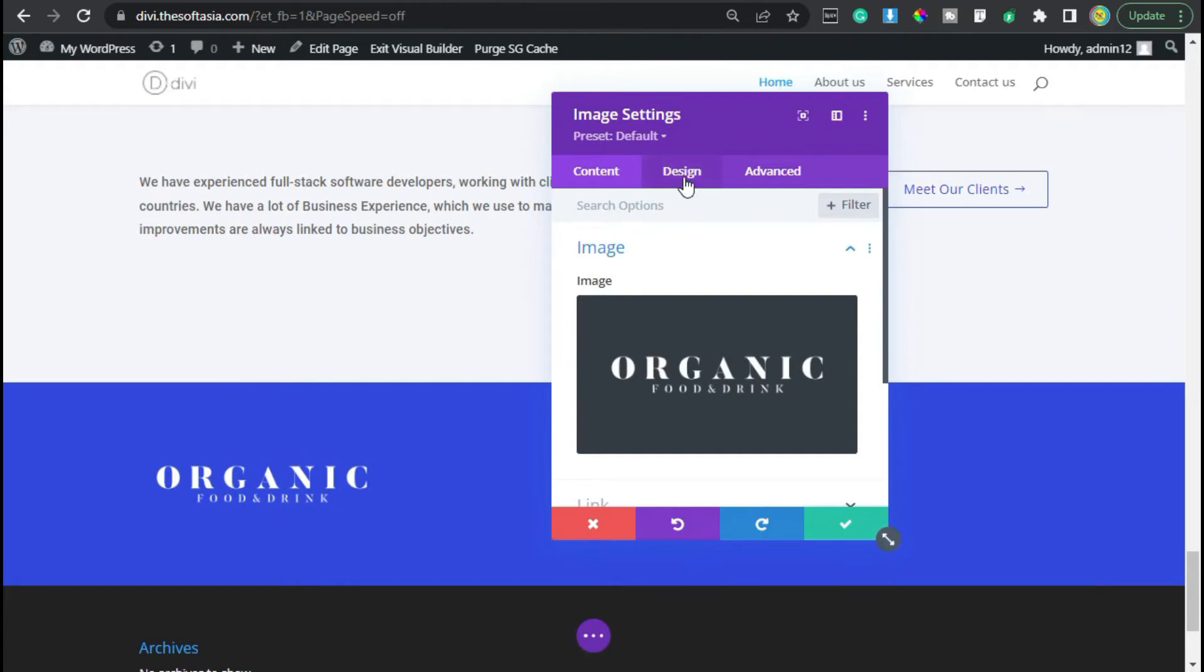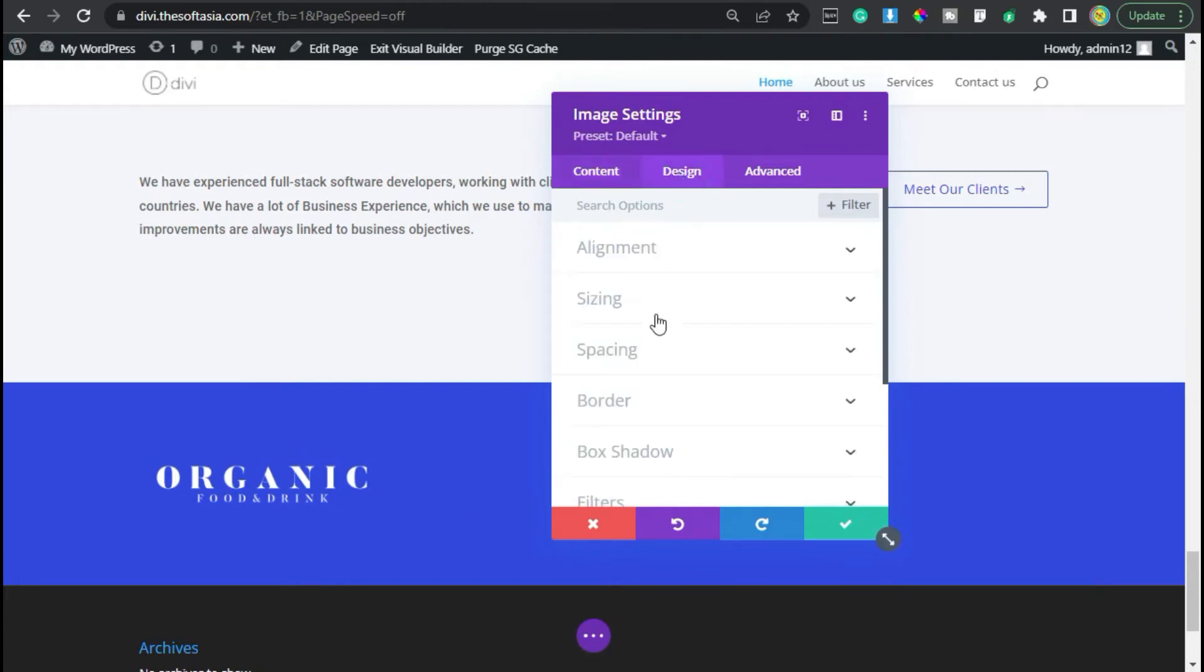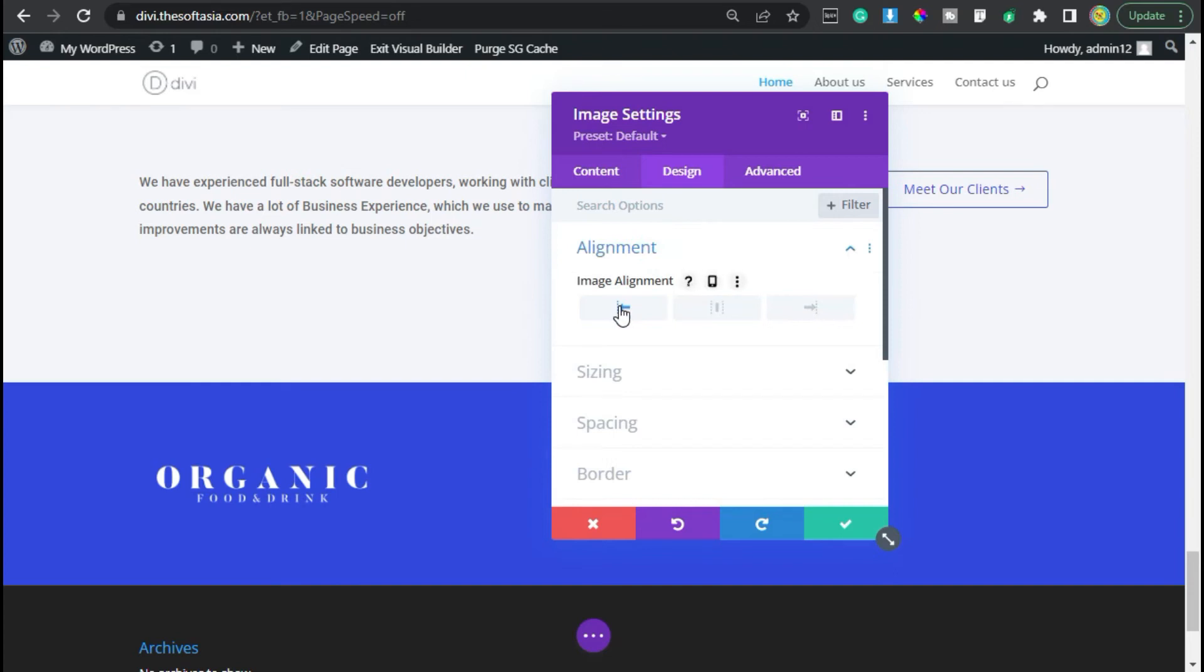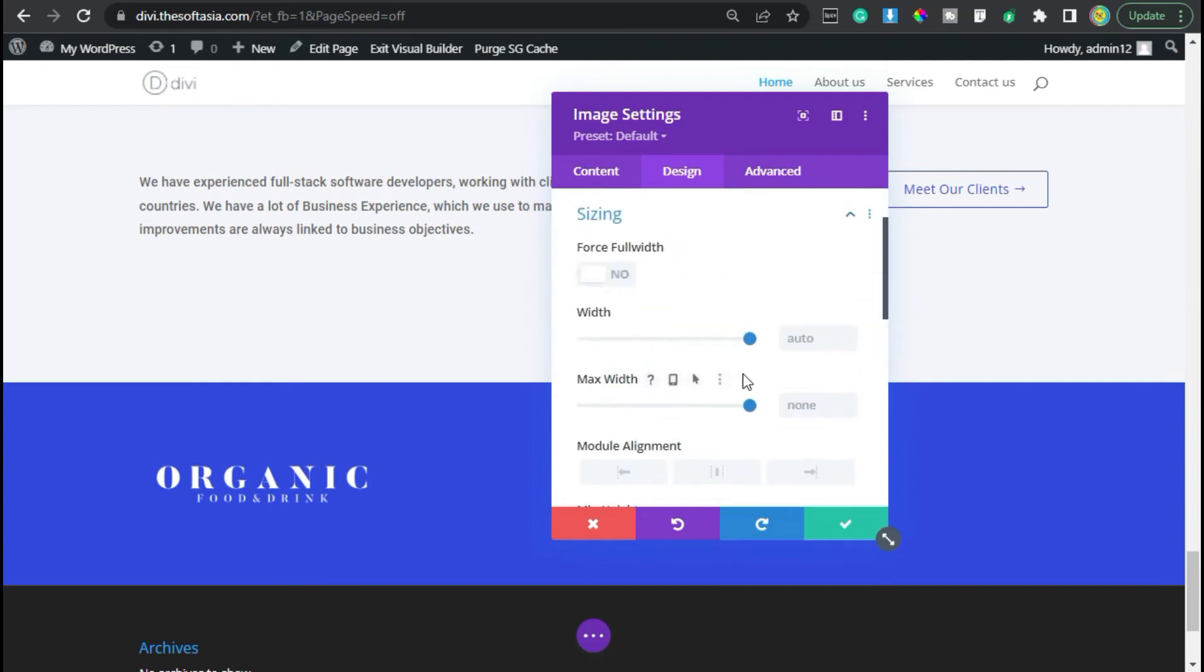I will select this image and then click on upload an image. Now image was uploaded. Go to design alignment. I will make it left aligned. Now in sizing, I will change its width to 20%.